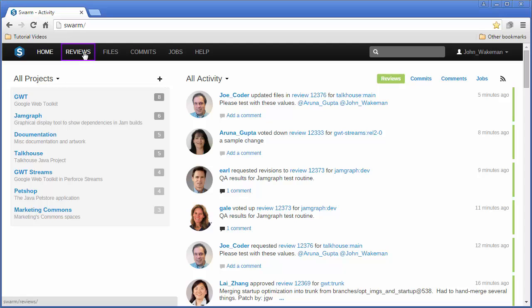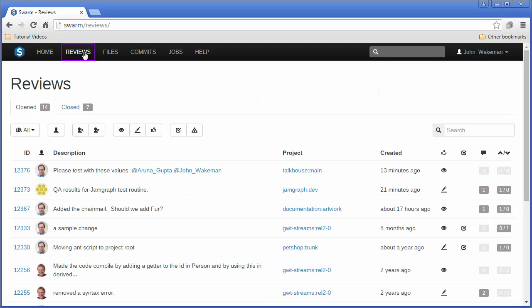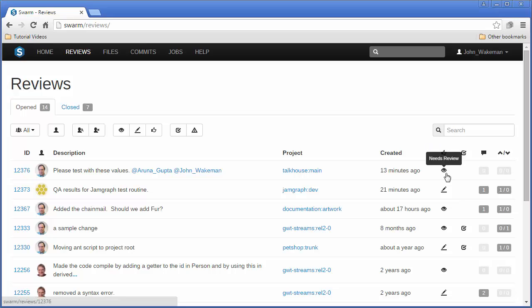The Reviews page shows a list of all open reviews in various states, indicated by the icons in this column. We can filter the list based on these icons.